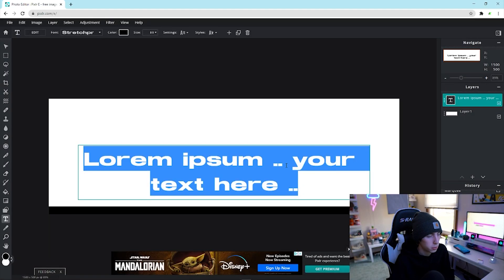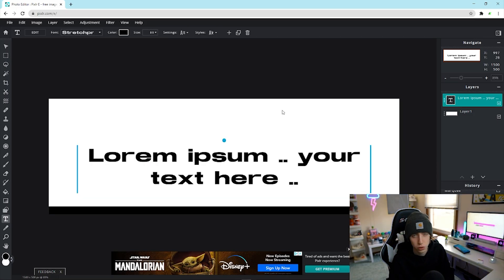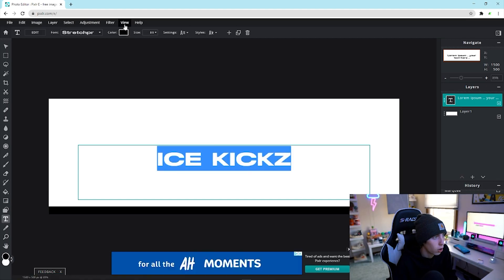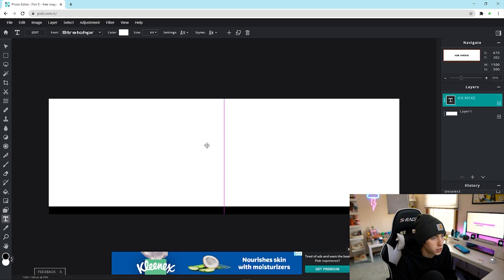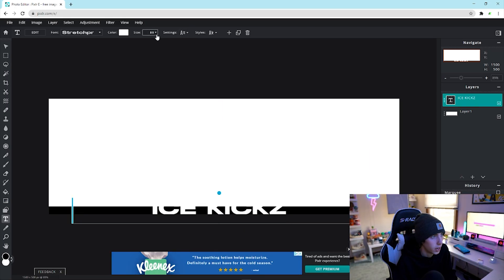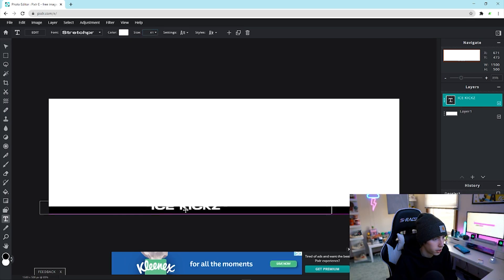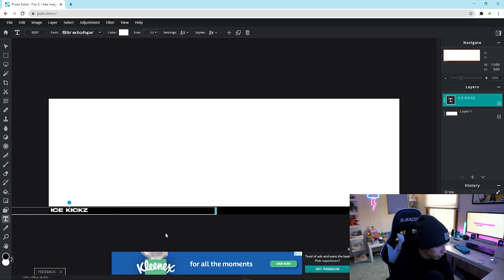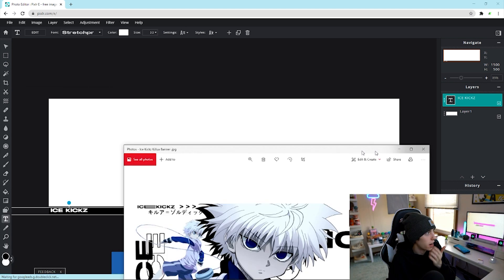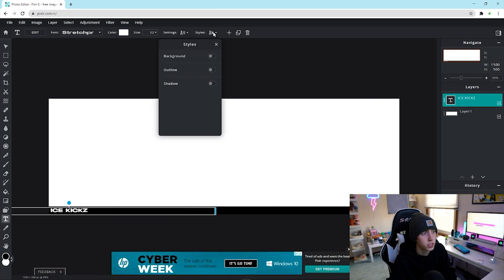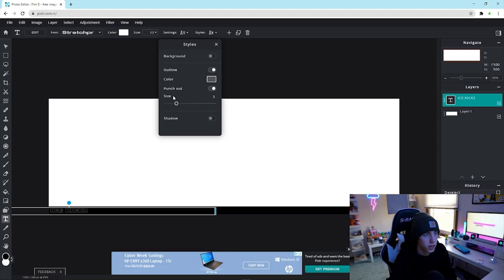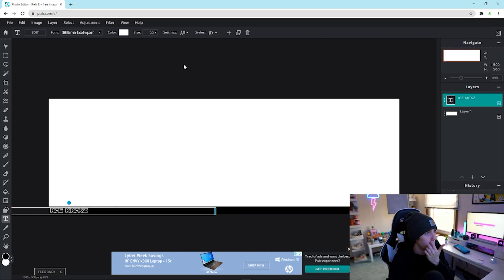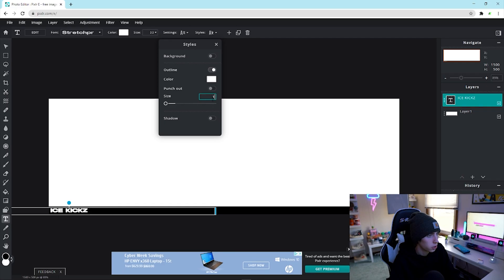Now go to the font tool, click anywhere on the canvas, click Add, and make sure you're using the Stretch Pro font from the Google Drive. Type in your name — I'm typing 'Ice Kicks.' Highlight the text, change the color to white, and resize it to about size 22. Drag it just above the black bar. Then go to Styles > Outline > Punch Out, click the color and drag it to white, and click OK to get that outlined punch-out effect.